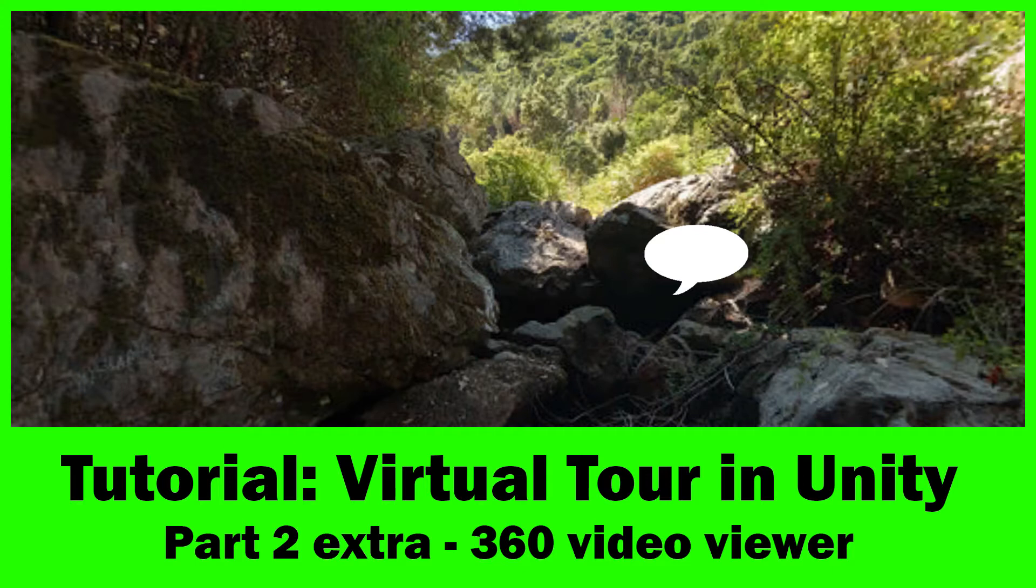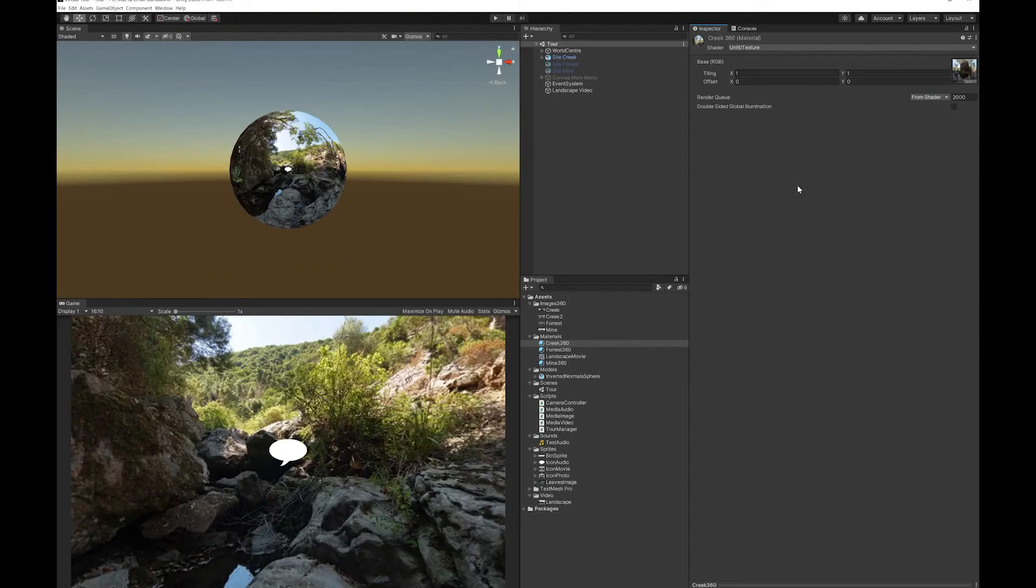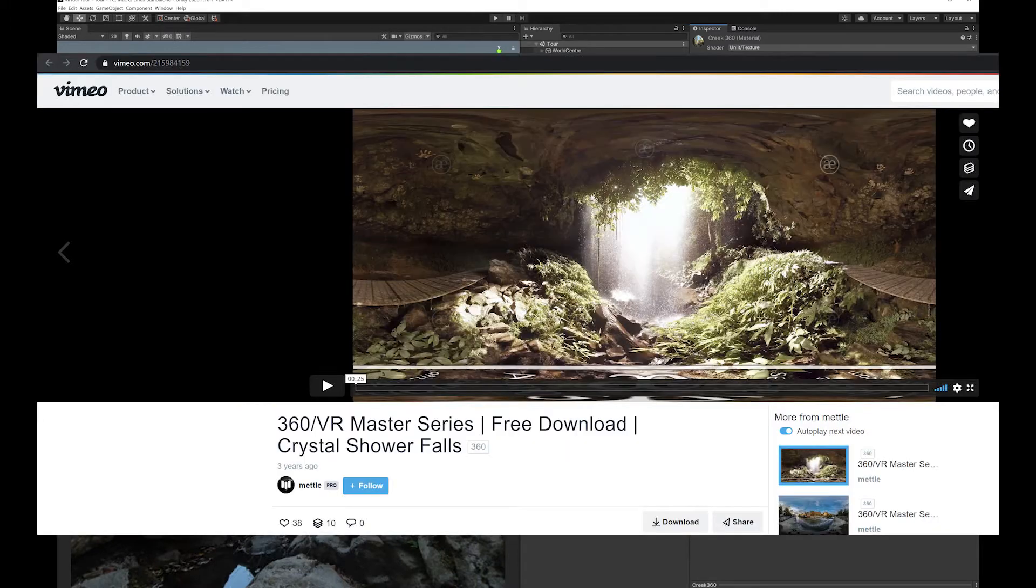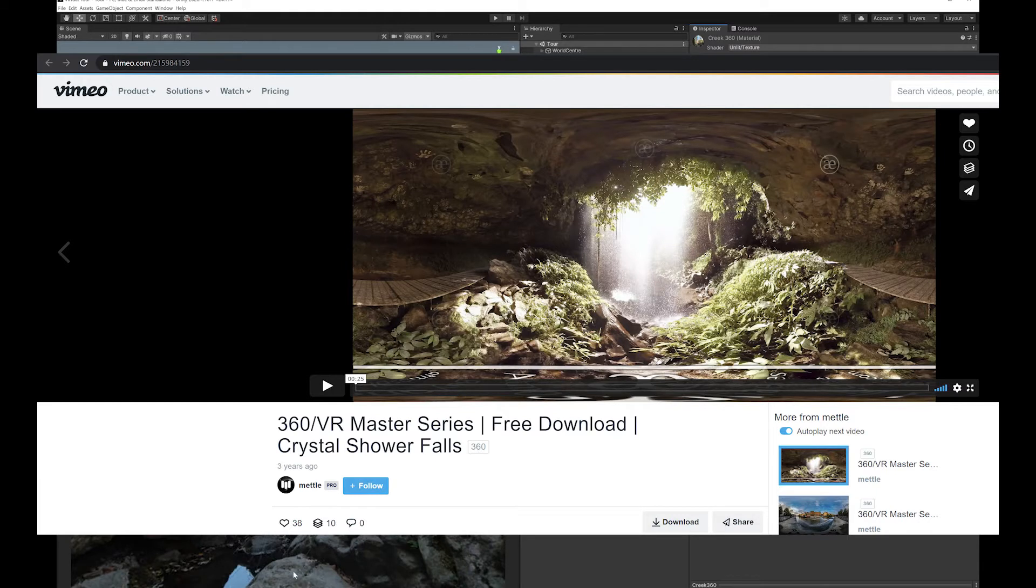I had a question about how to use a 360 video rather than a 360 image as your background in this tutorial. So I thought I would make a little addendum and show you how to do that. The first thing you're going to need to do is get a 360 video. I just randomly found a free one online which suited this.